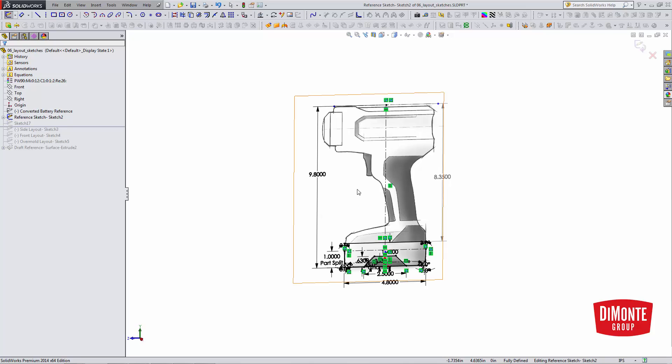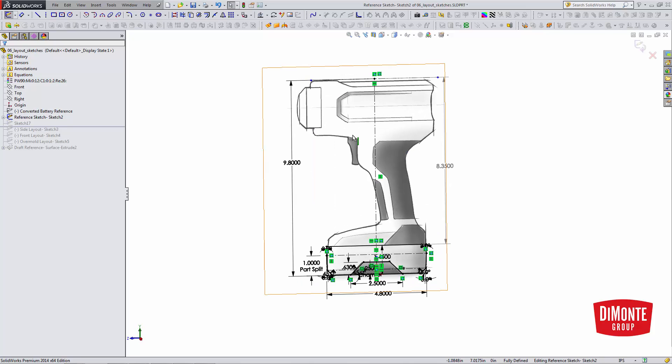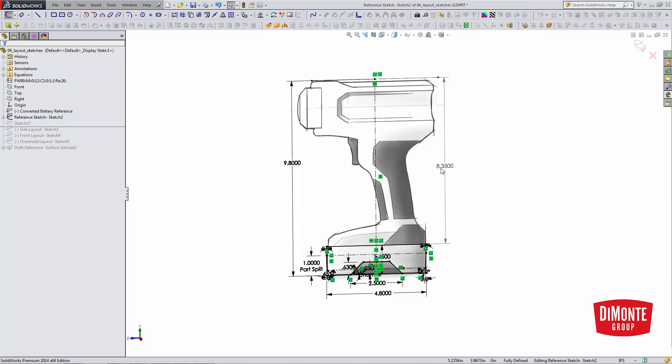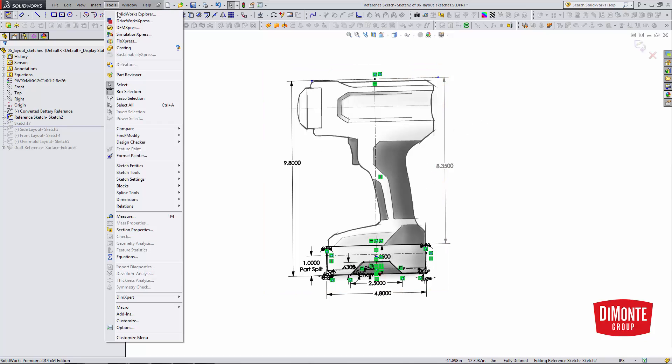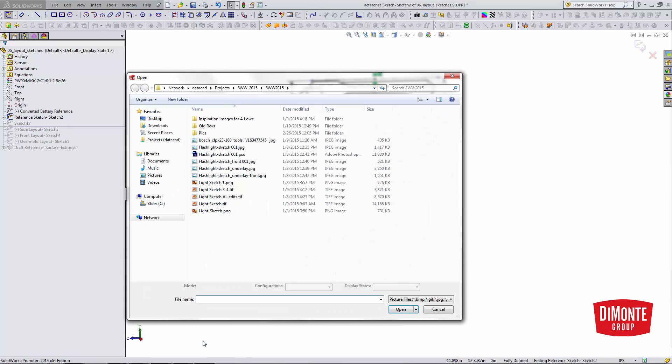So I'd like to bring in this picture. I've already done it here for the sake of expediency. This is a sketch from an industrial designer, and I'll use this to trace over. So if I was to do that to start, I would go tools, sketch tools, sketch picture, and then I'd browse for my file.